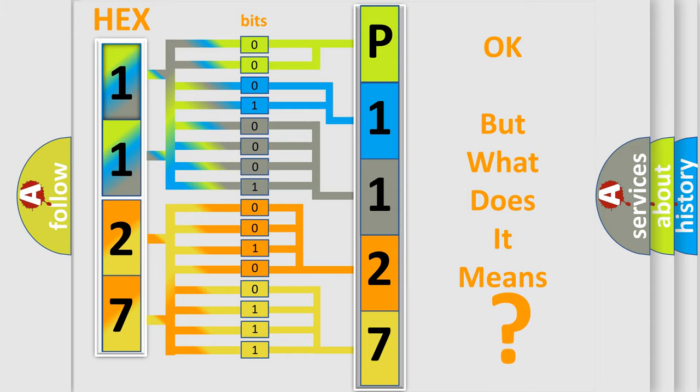So, what does the diagnostic trouble code P1127 interpret specifically for Kia car manufacturers?